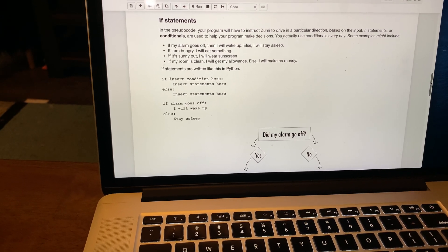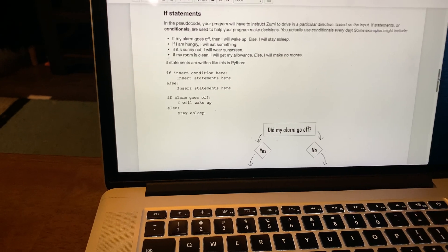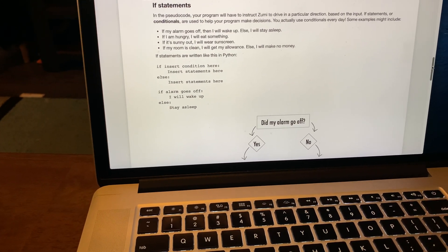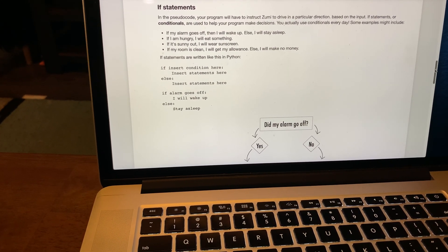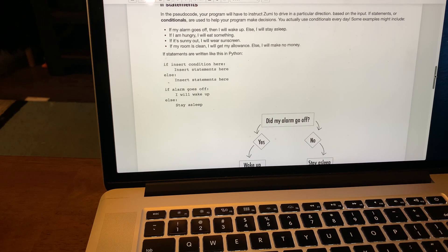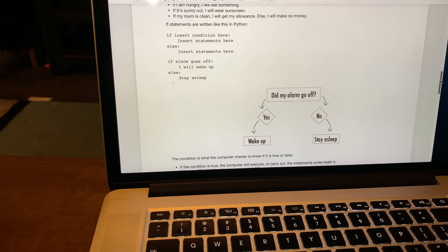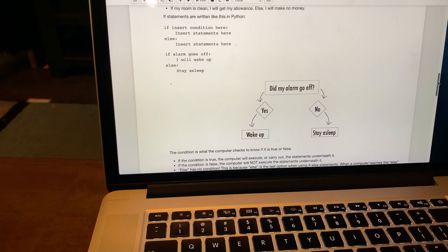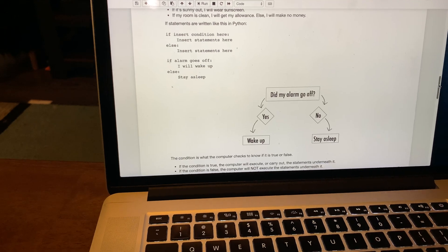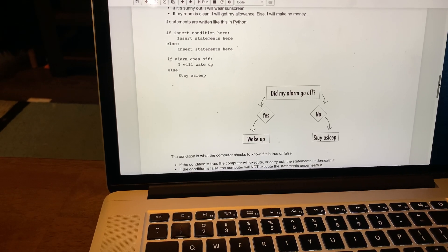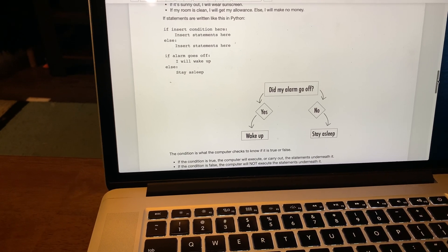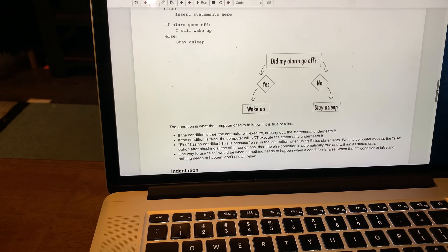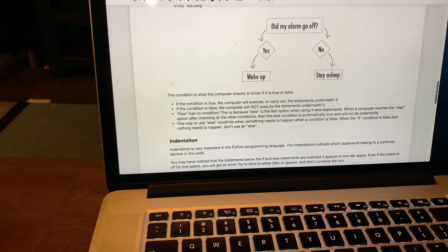If my alarm goes off, then I wake up, else I will stay asleep. If I'm hungry I will eat something, else I will not eat. In Python it's if conditional statement, then a colon, then you insert the statement, else colon insert the statement.